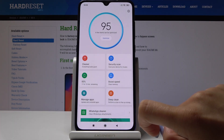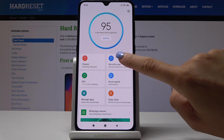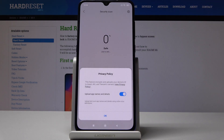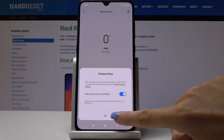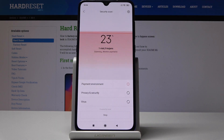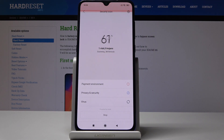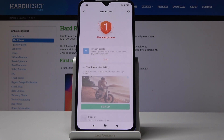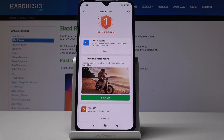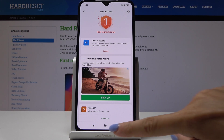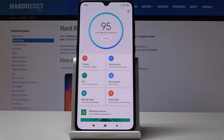Let me go back. Then we can perform a security scan, so if any viruses are detected we will be able to remove them. Our device is safe — we've got just one system update to install, but I will do it later.